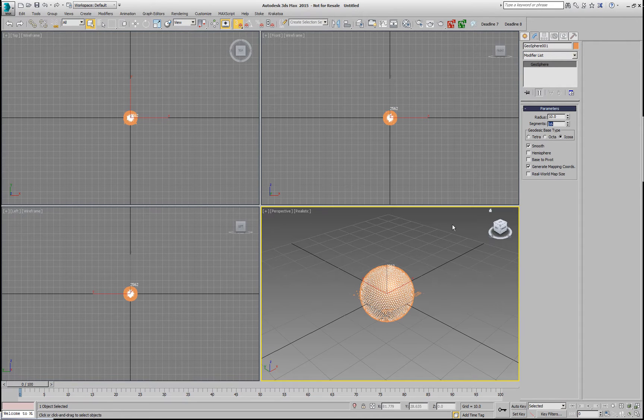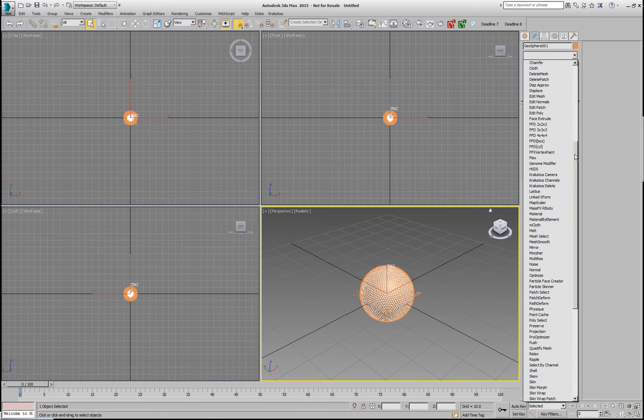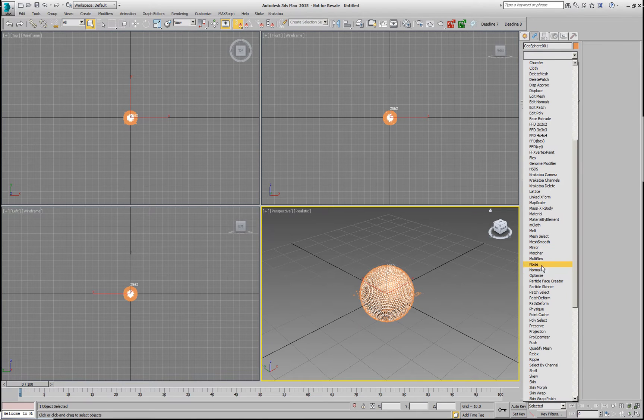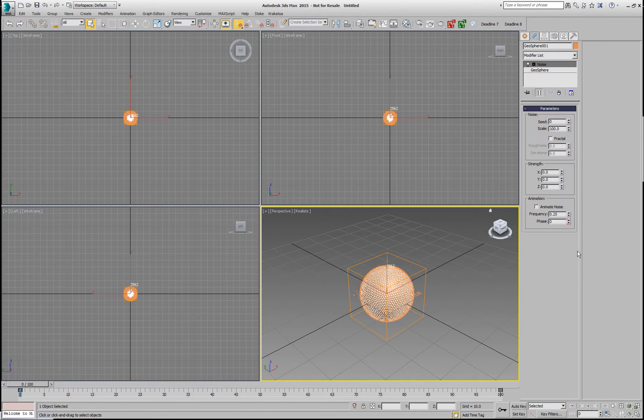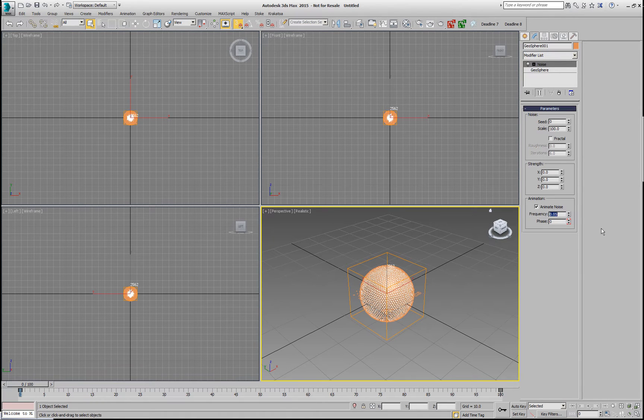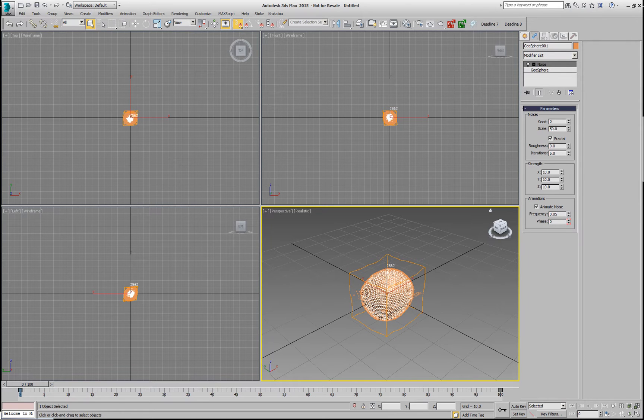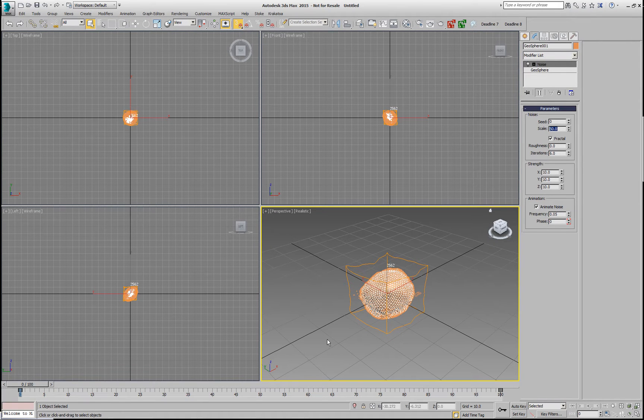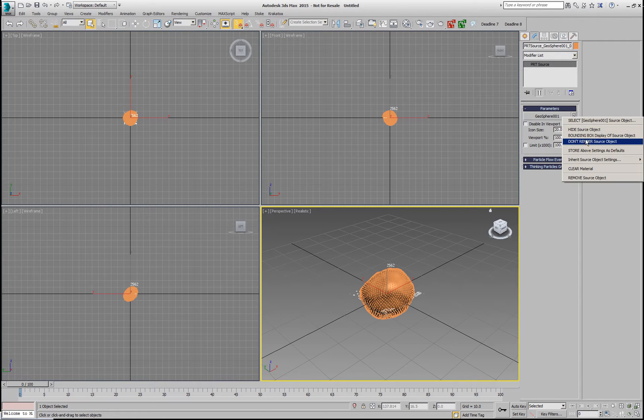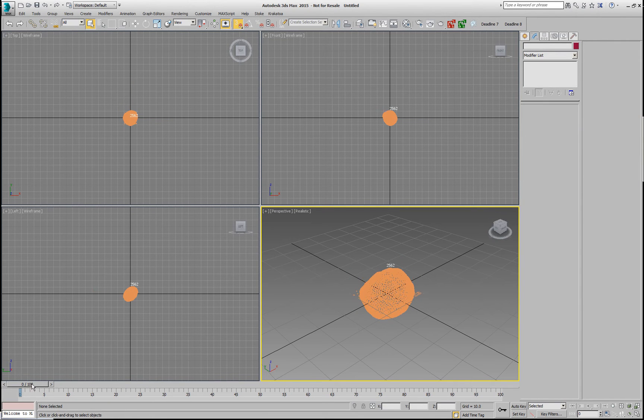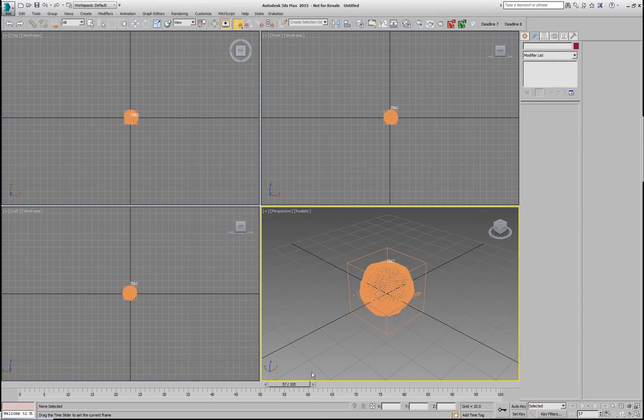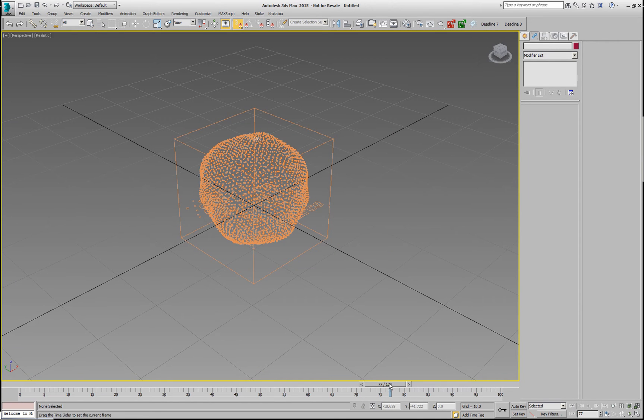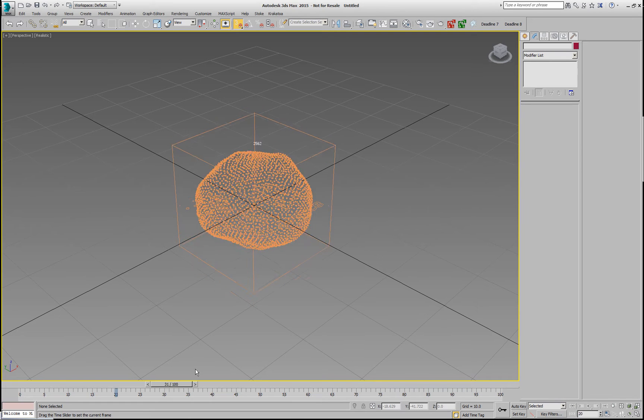obviously our particles will also follow. We can add an animated noise modifier, set the frequency to probably 0.05 and give it a strength of 10x10x10, fractal and probably a scale of about 50. And now, if we go and switch this Geosphere to bounding box, we're going to see only the particles and they are following the animation of the vertices.